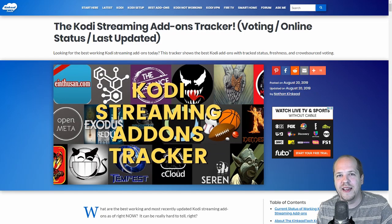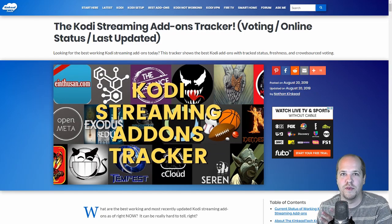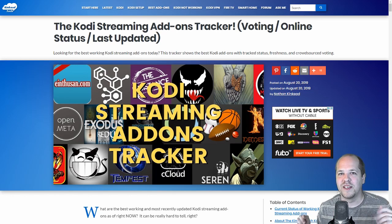Hey guys, Nathan from KinkadeTech.com. I'm here to show you my most important page on my website. It's the Kodi Streaming Add-ons Tracker.